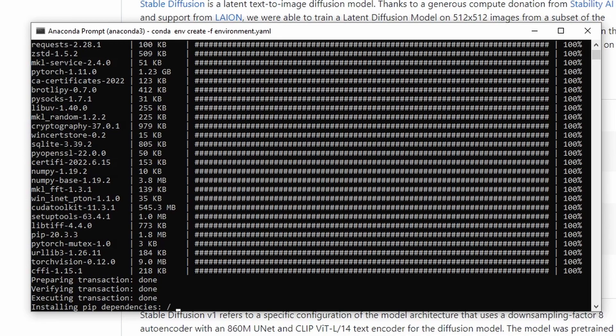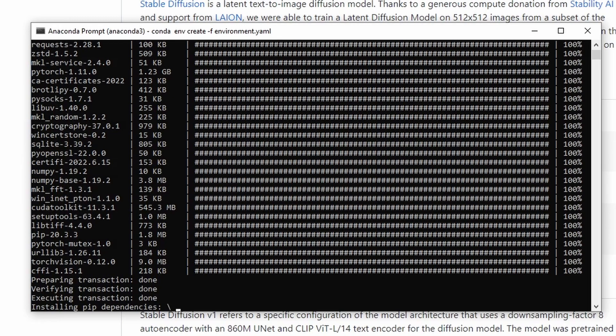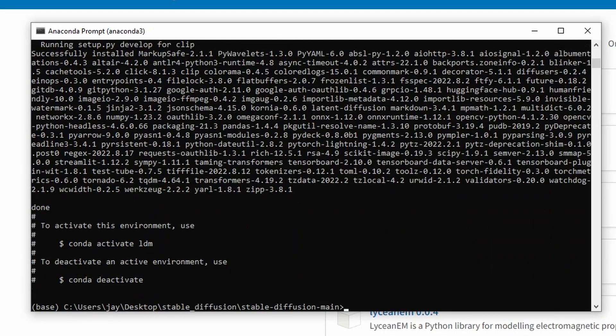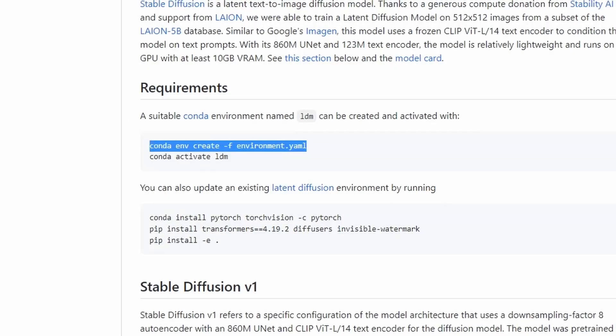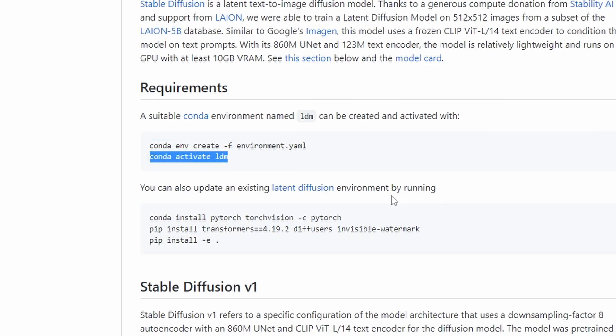So I'm going to speed up the video again, because just the setting up conda environment took something like 20 minutes. Okay, so that's done. So let's activate this conda environment called LDM.